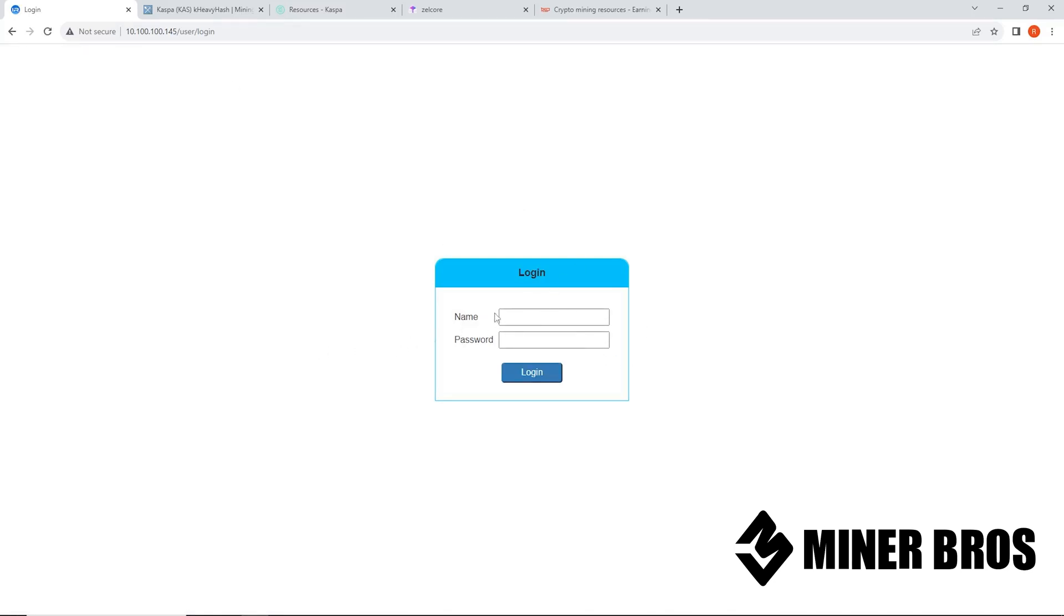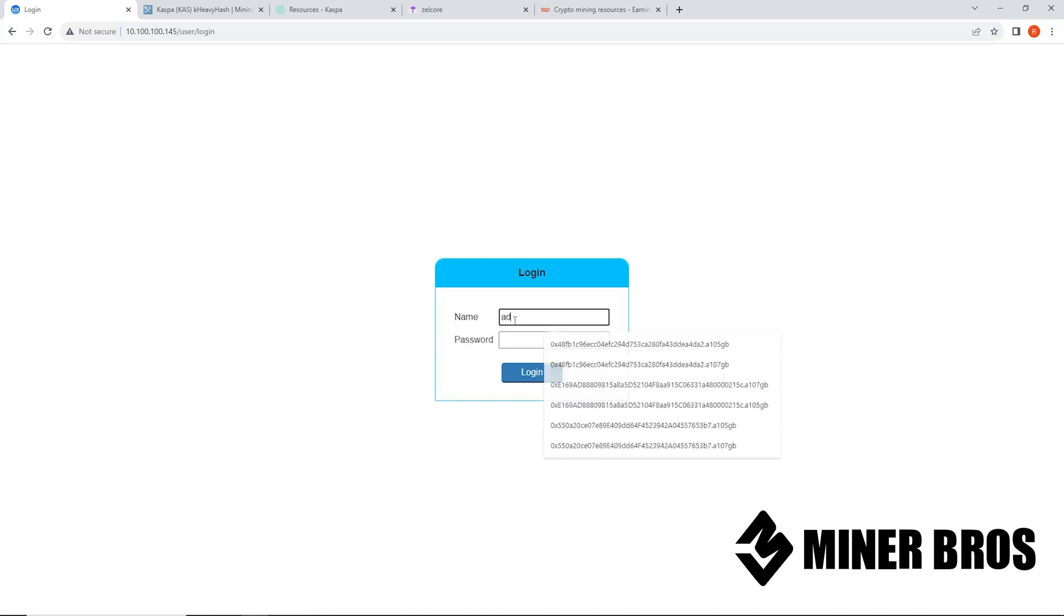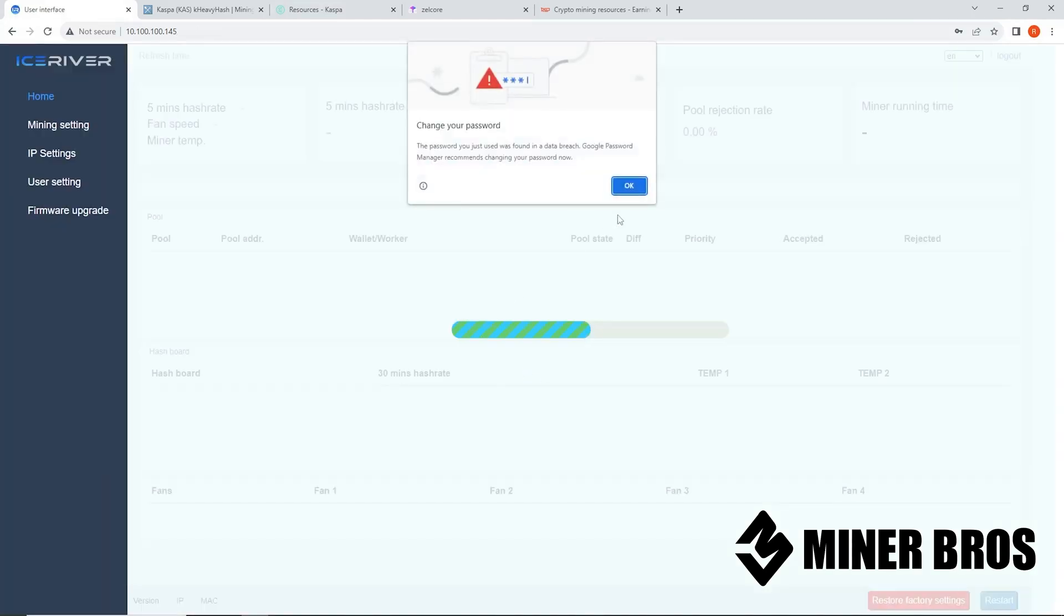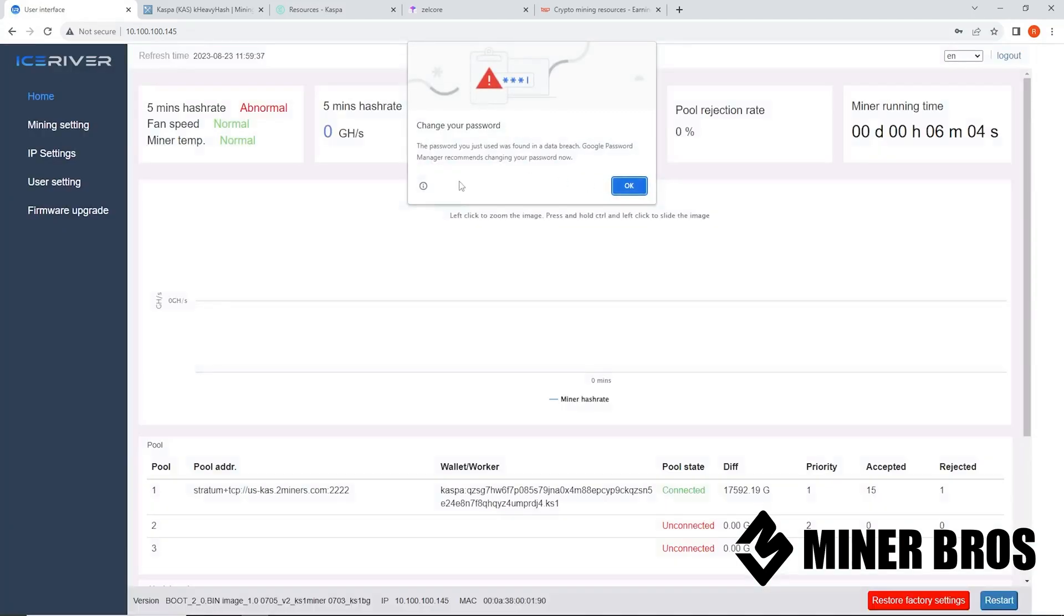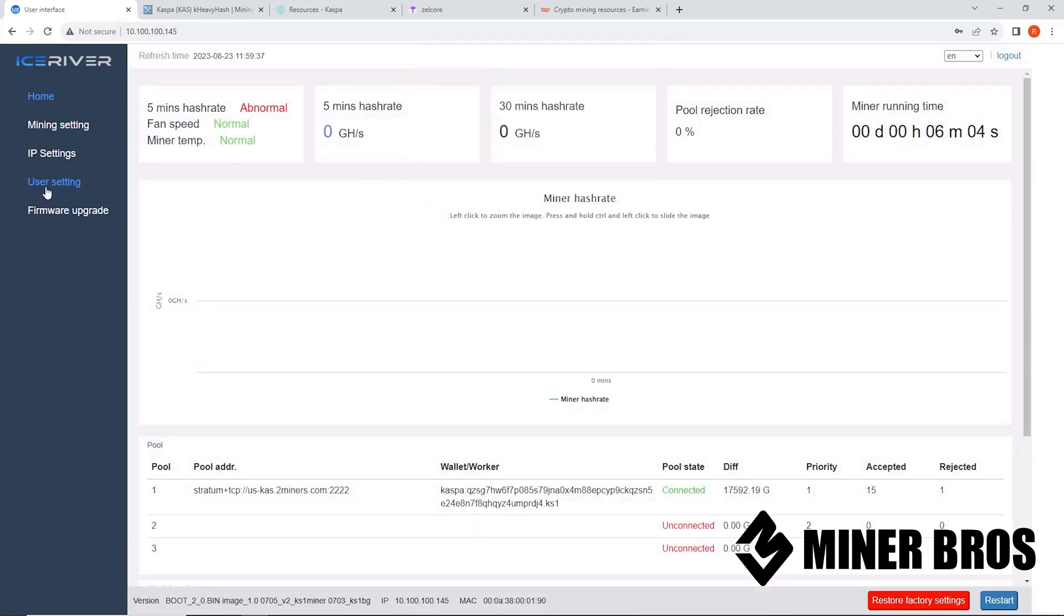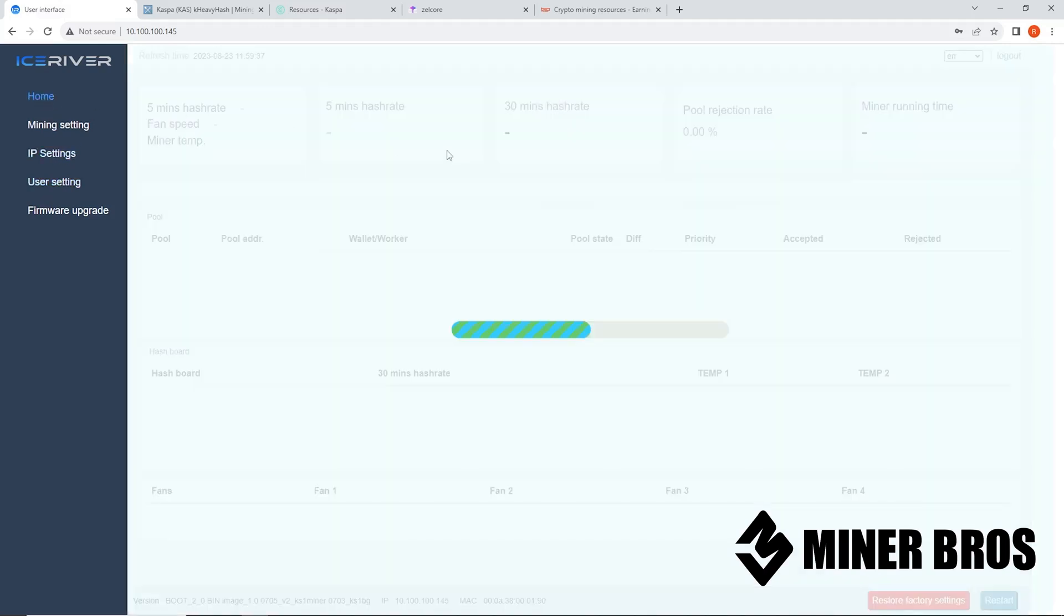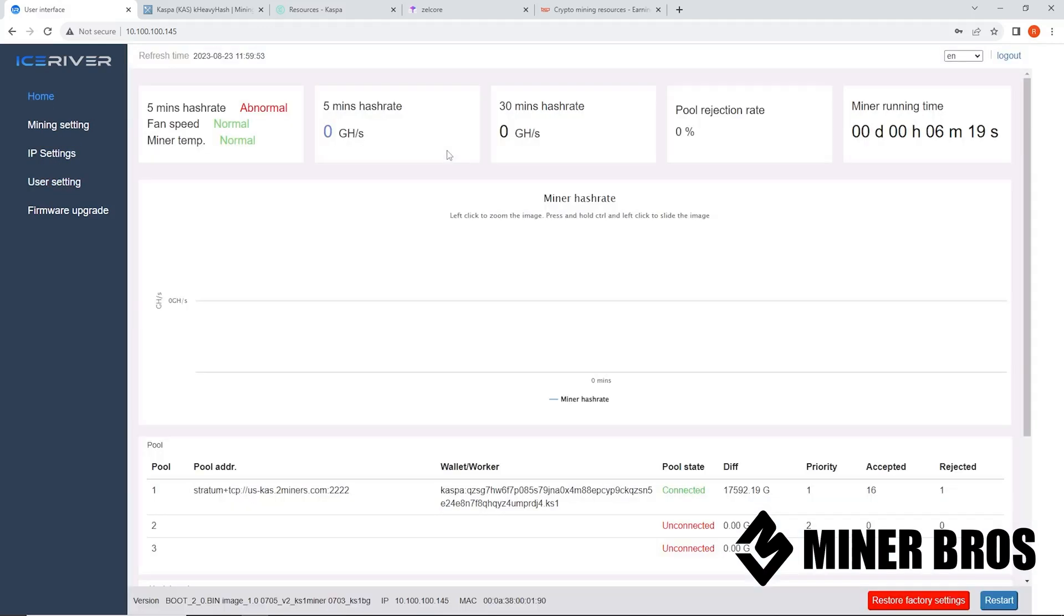So now, the name and password. For the Ice Rivers, the login is admin, and the password is 12345678. That's the default username and password. You're going to log in using Google Chrome. It might say change password, which you can do by going to user setting tab on the left here. You can change the current password and then change the new password. So definitely do that. But you're going to be presented once you first log in the web GUI of the Ice River.